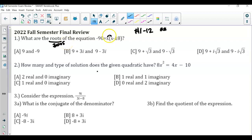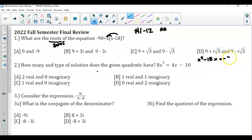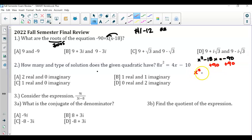I'm going to go ahead and distribute my x. So now I've got x squared minus 18x is equal to negative 90. Now here, we're solving a quadratic, so quadratics have to equal zero. So I'm going to add 90 to both sides. The quadratic we're going to solve is x squared minus 18x plus 90, which is equal to zero.